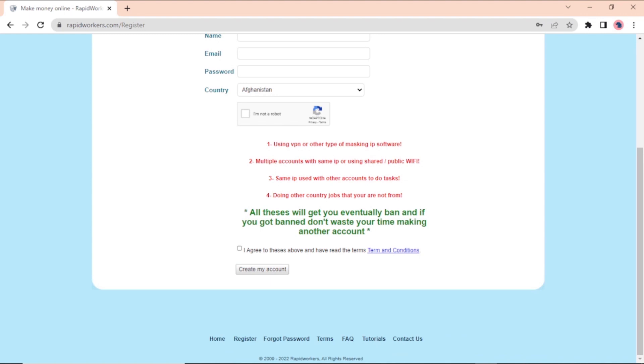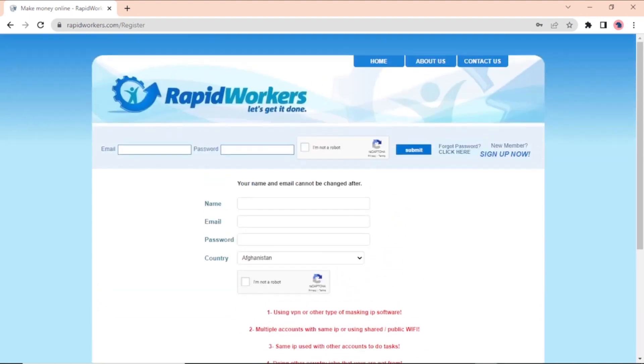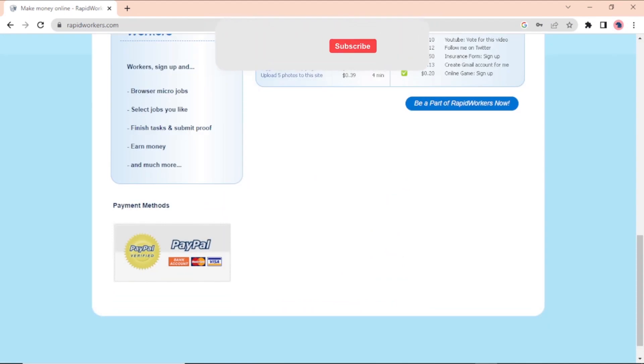If you get caught doing any of these things, you will be kicked out of the Rapidworkers, and once you do, it's not likely you will ever be able to make a new account again. Anyway, once you are done filling out your information, click the Create My Account button and check the box that says you agree to the Rapidworkers rules. You will get a verification email. You can respond from the email address you gave when you signed up. Go ahead and sign into your account now.